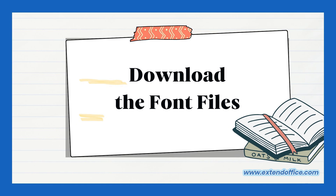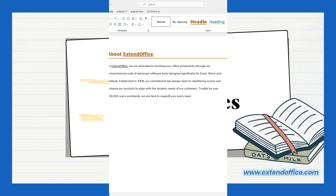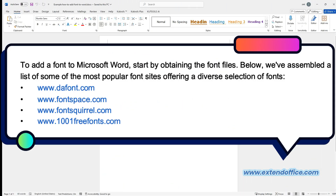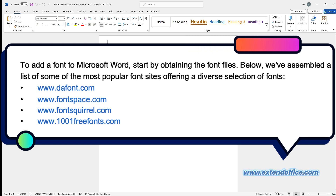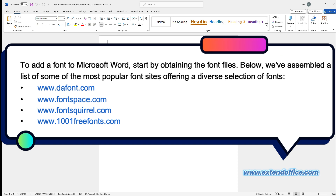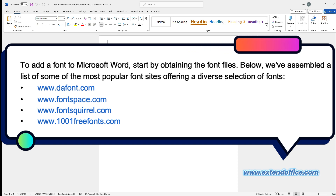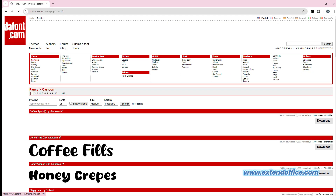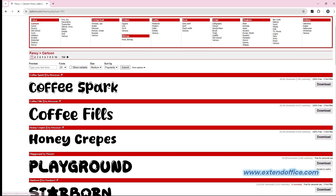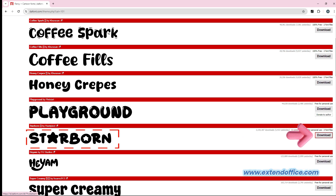Download the font files. To add a font to Microsoft Word, start by obtaining the font files. Below, we've assembled a list of some of the most popular font sites offering a diverse selection of fonts. Go to the download website to download the font file you want. Now pick a font you like. Click the download button to download the font file to your computer.